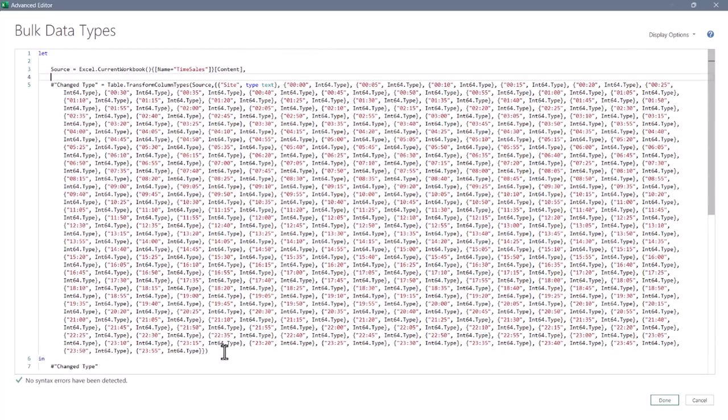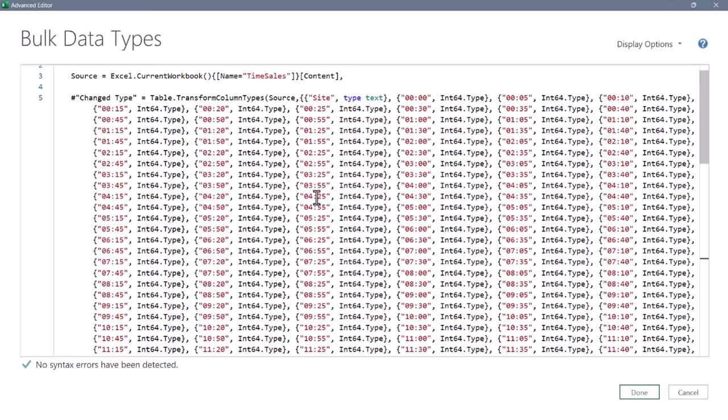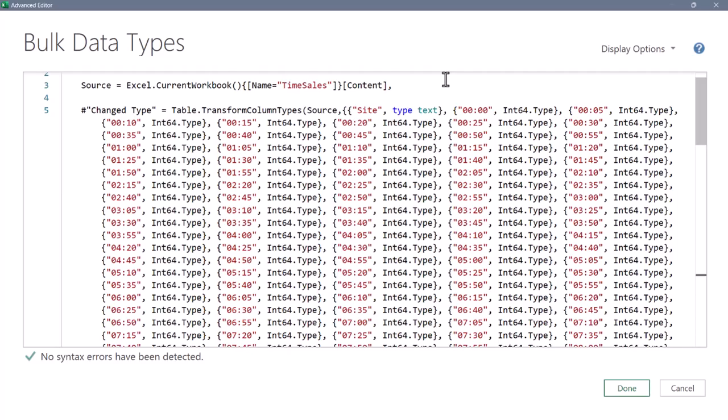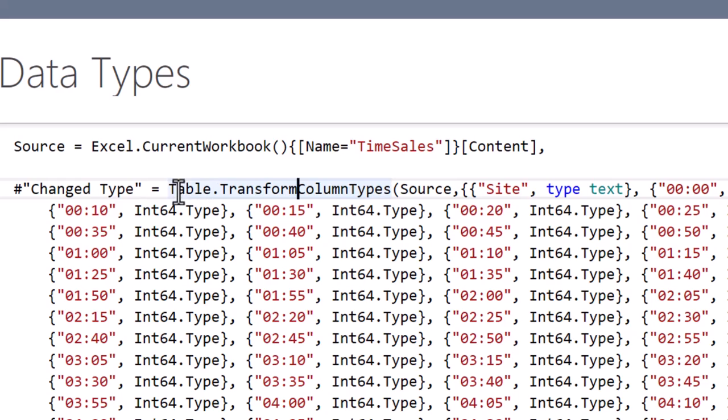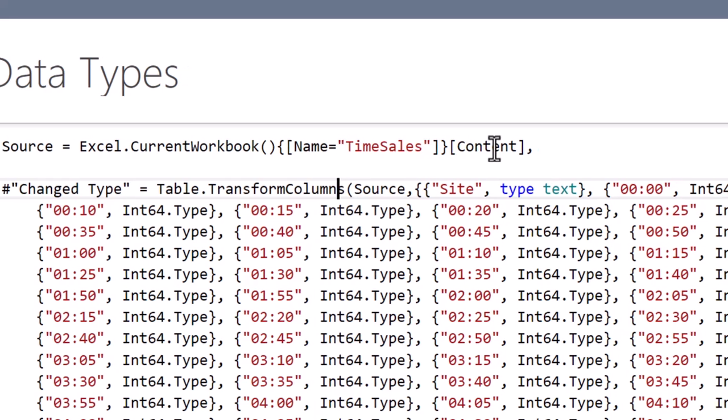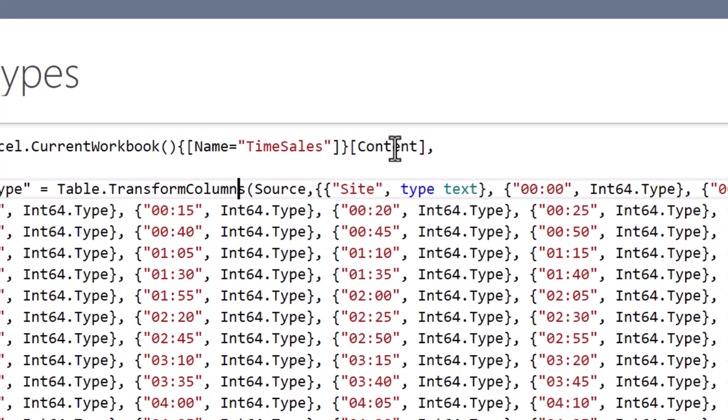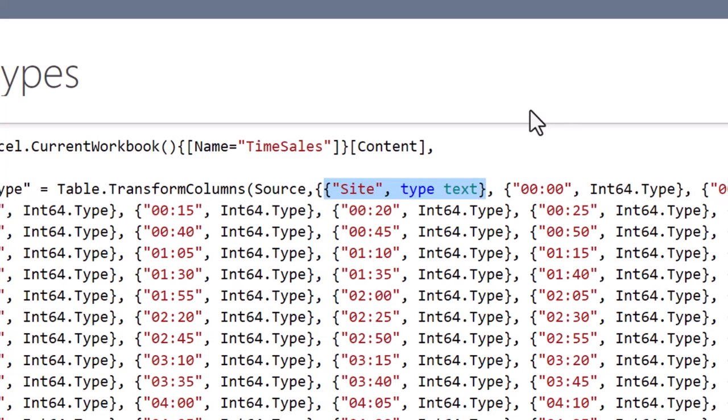I'm going to zoom in on this M code, and the trick is to not use a Table.TransformColumnTypes function, but just a Table.TransformColumns. Now, Table.TransformColumns requires different types of arguments. The first is going to be the list of lists that is the data types. Now, all lists go in a set of curly braces, and since each data type is a list unto itself, like Site is type text, that goes into a set of curly braces. But then all of the data types go into another set of curly braces.